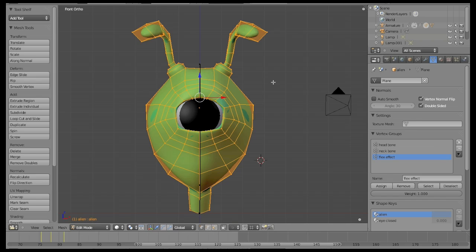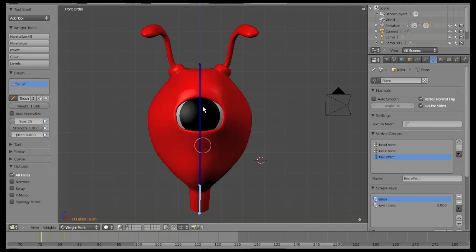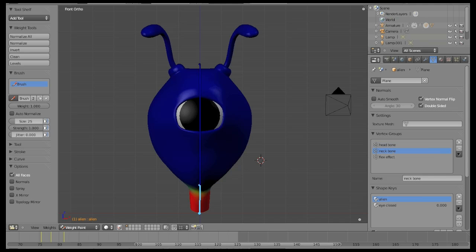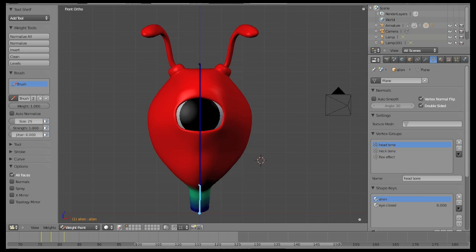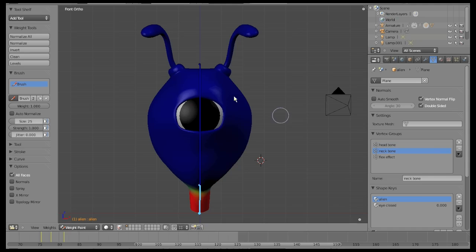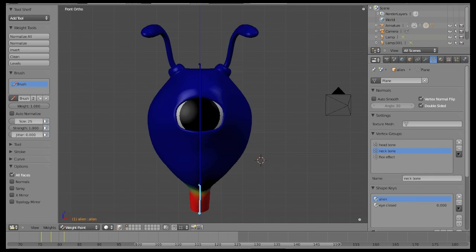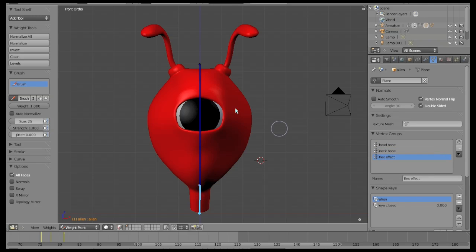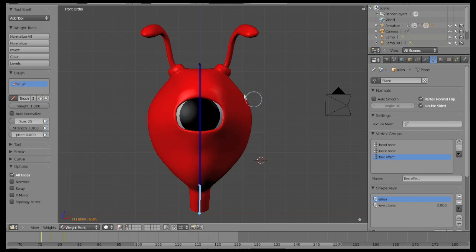Come back to weight paint. Remember that the vertex groups are controlled by the bones, don't forget that. For Blender the blue areas of the mesh are going to be flexible, while the red areas are going to be solid.